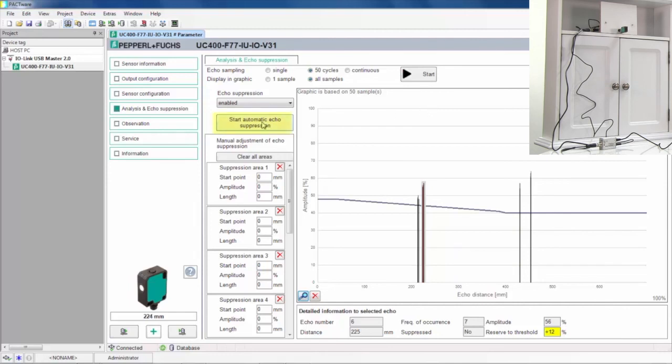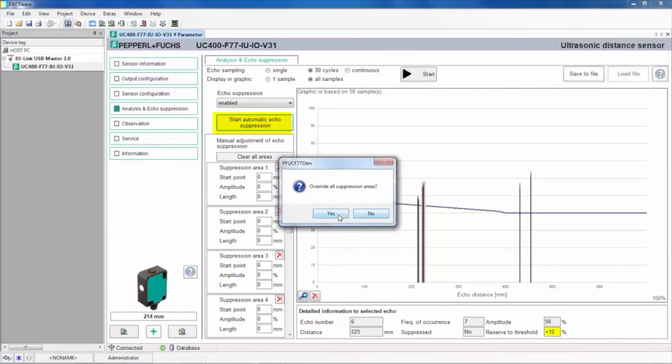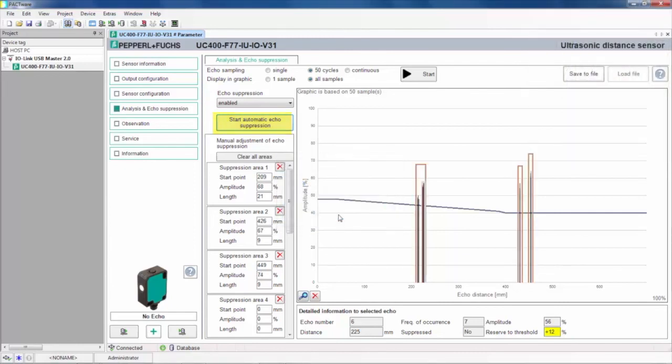Using automatic echo suppression, let's suppress those three competing disturbances. If you'd like to change the size of one of the suppression areas, you can click on it and drag it to the size that you want.